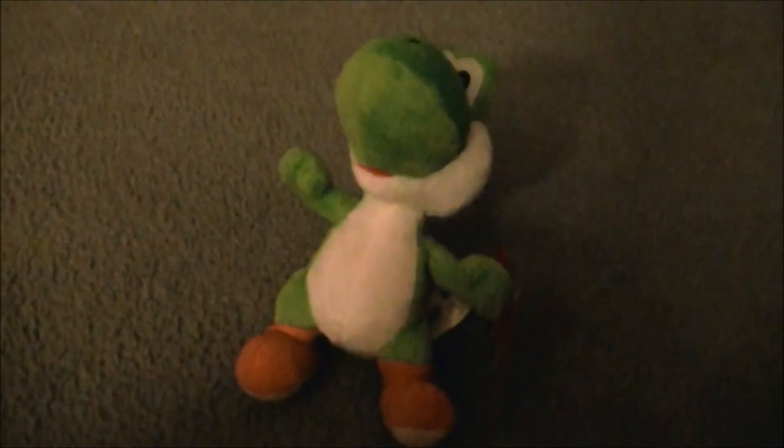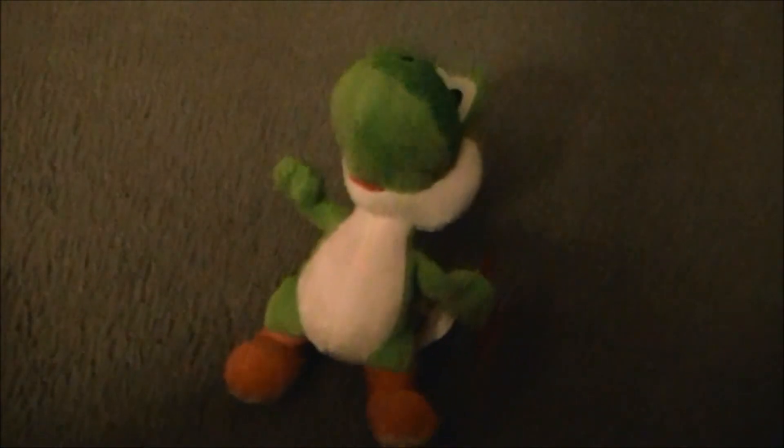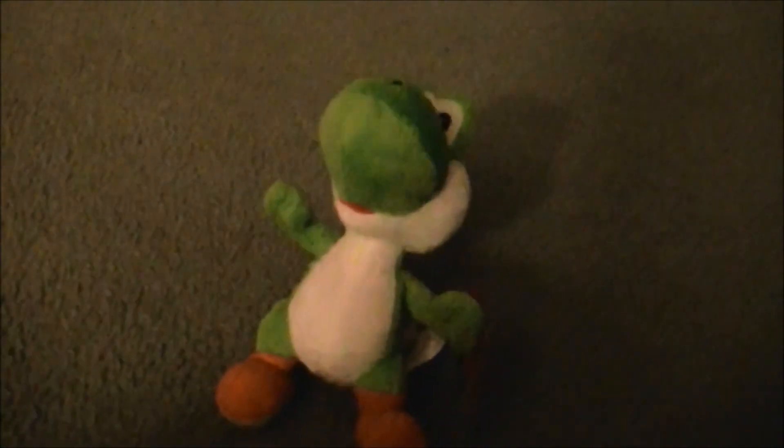So yeah, that's my review of the World of Nintendo Yoshi plushie. I would definitely recommend this one to any true Nintendo fan. I think he's definitely worth the money if you've always been a Nintendo fan.